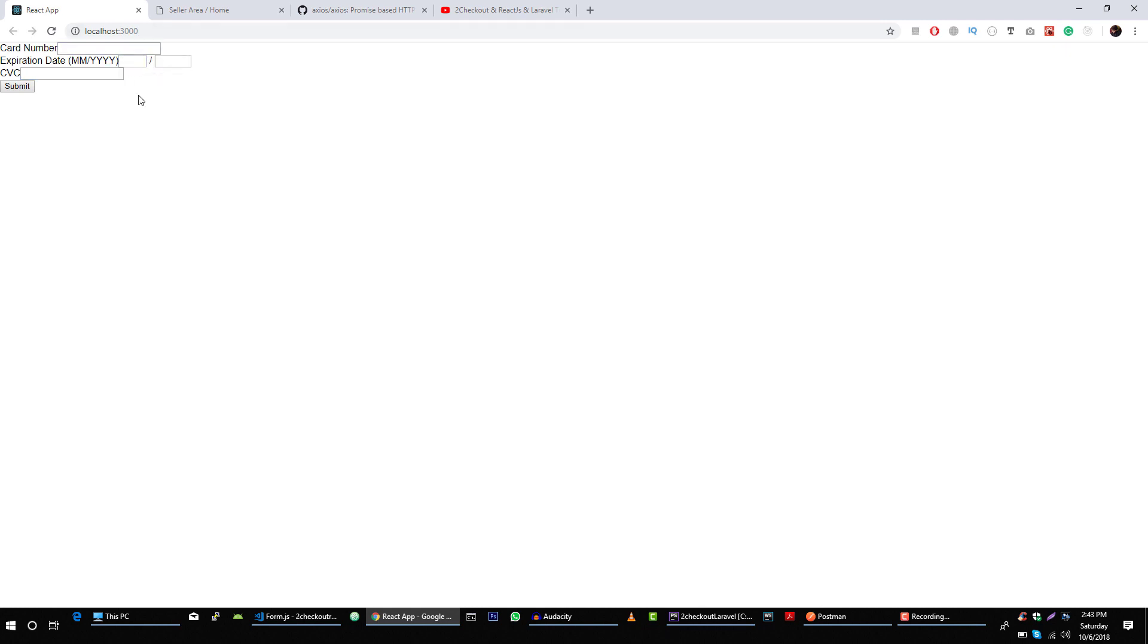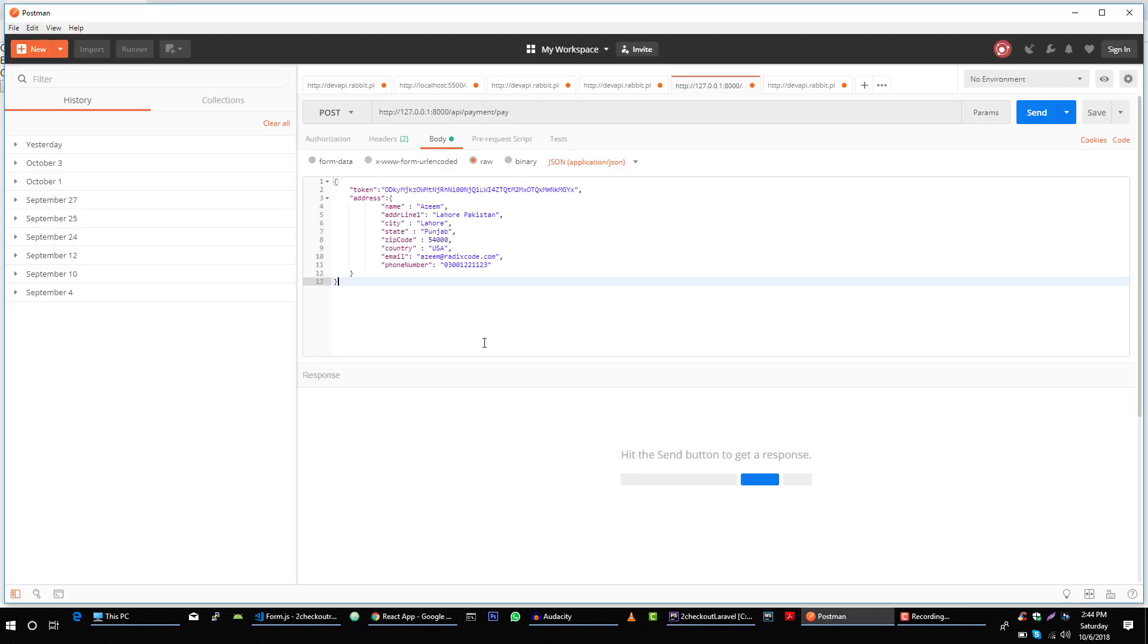To do that, first we will construct our form and make sure we are getting all data needed when we submit this button. On submit of this button we will make a POST request to our server using this information and make payment. So let's get started.